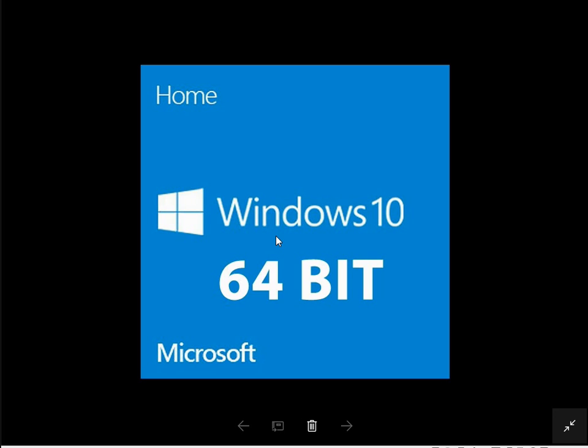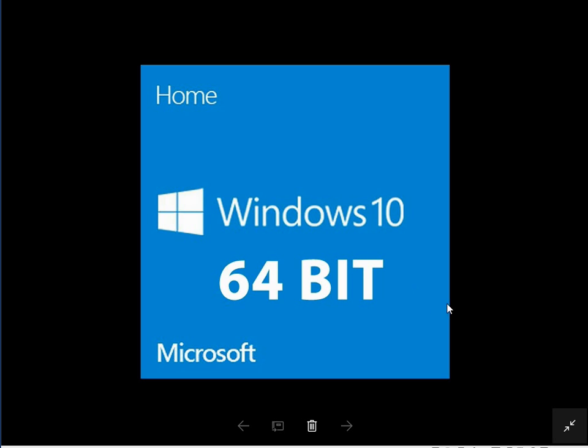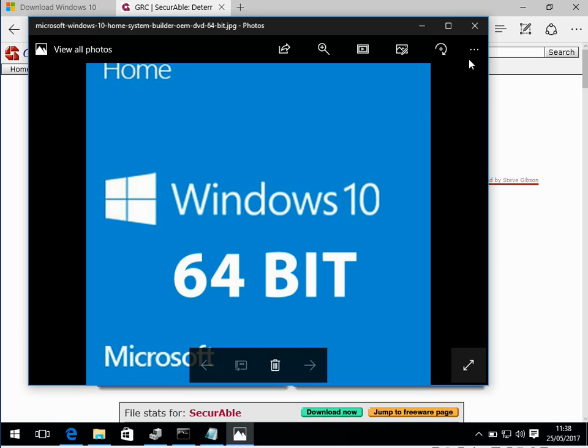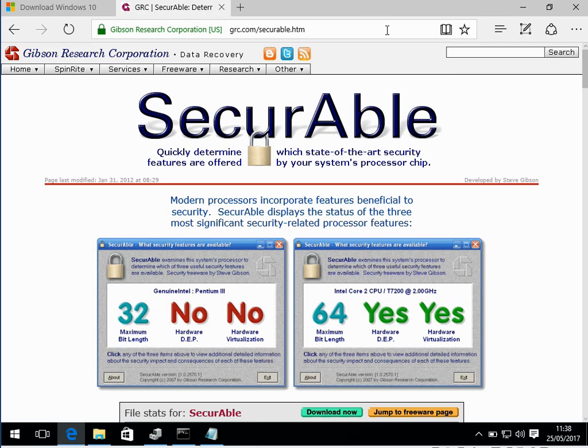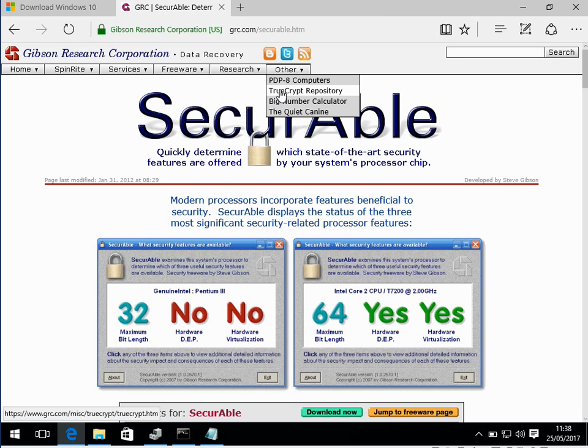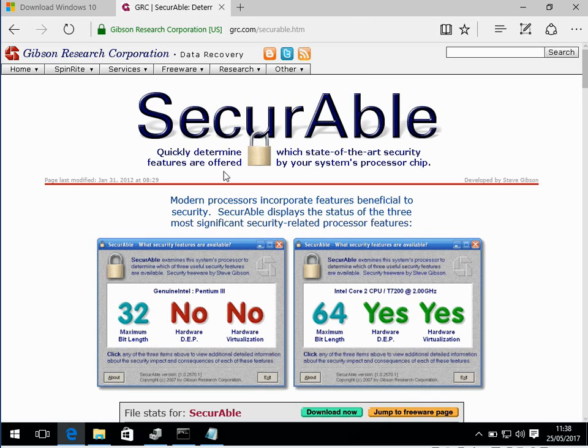Hi there, welcome to the video. Today I'm going to show you how you can upgrade Windows 10 from 32-bit to 64-bit. The process is very simple, so let me just close this. First thing we want to do is make sure that your system is actually capable of running a 64-bit Windows operating system.